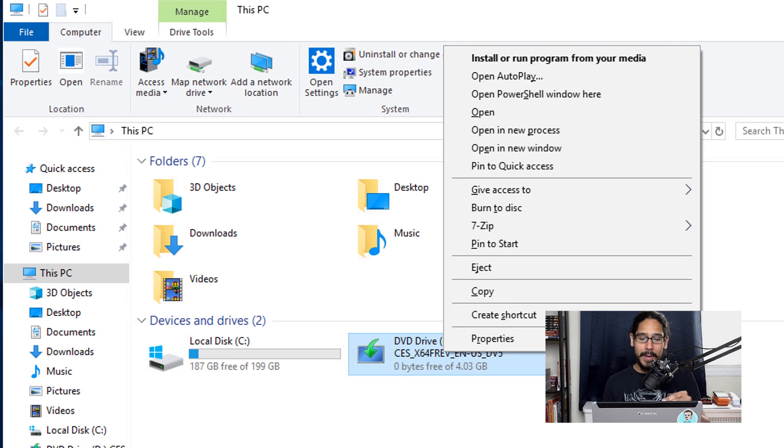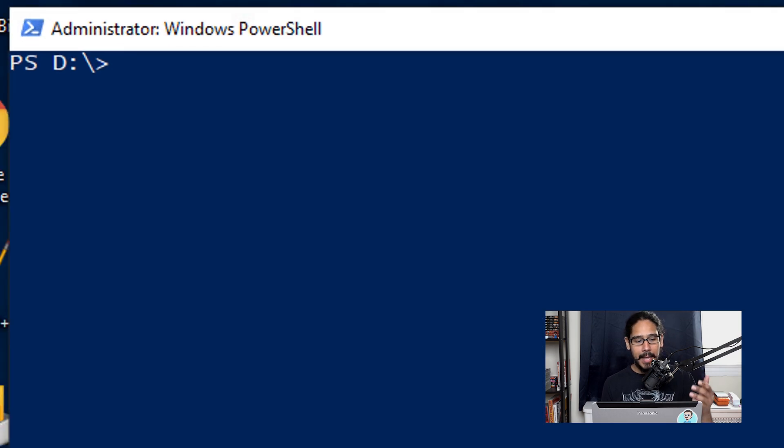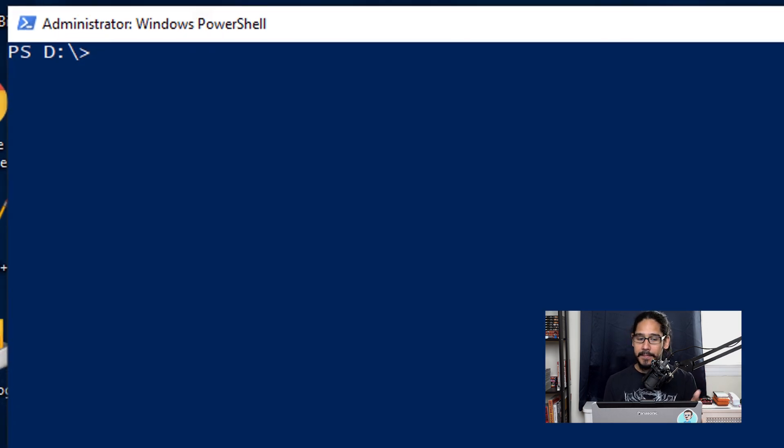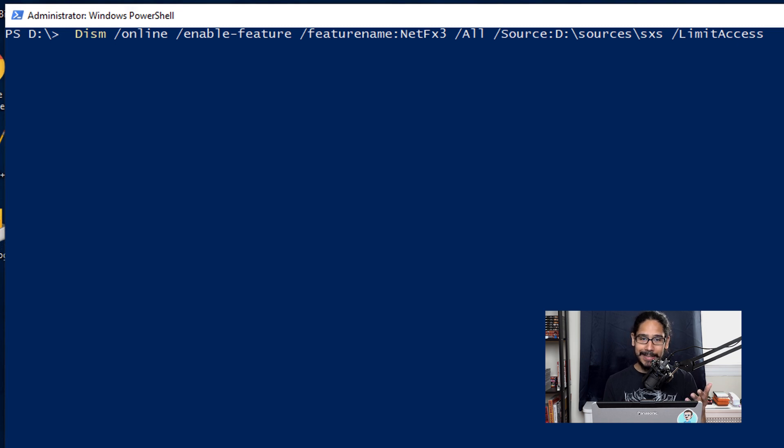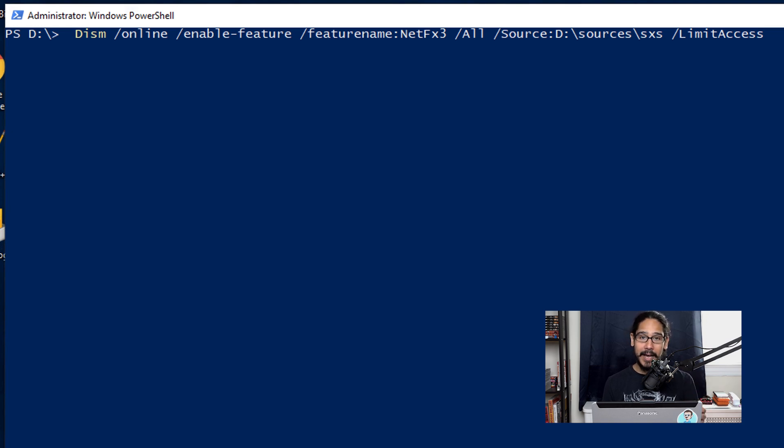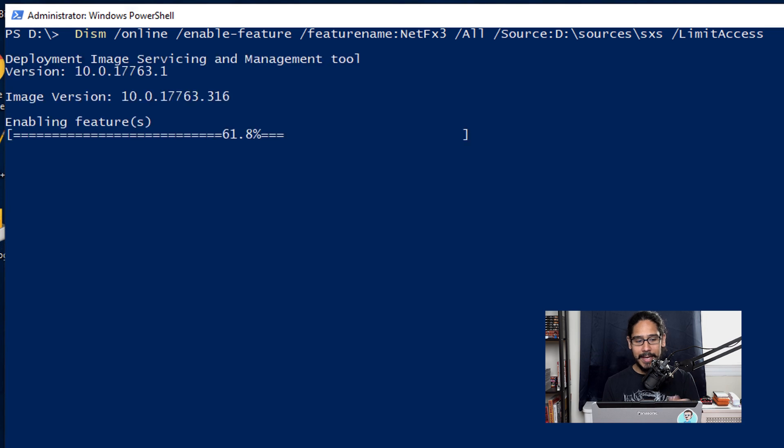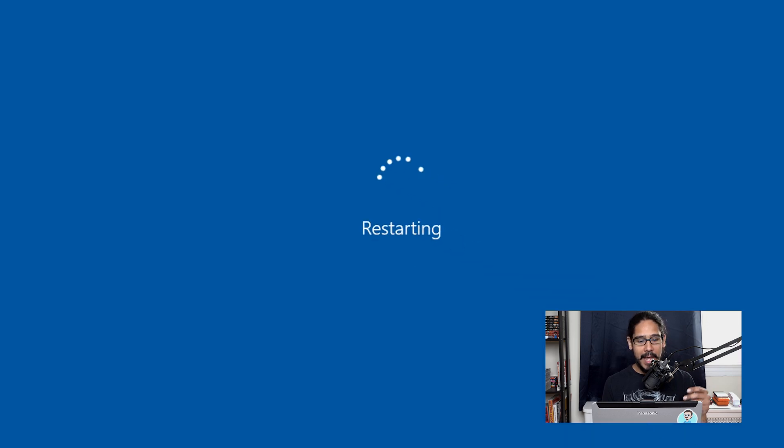It opened up and I ran the following command. What this command does is actually install the .NET that we need, using the ISO as the primary source to grab the .NET installation files. So I hit Enter. It started enabling the feature, operation completed successfully. I restarted the machine.